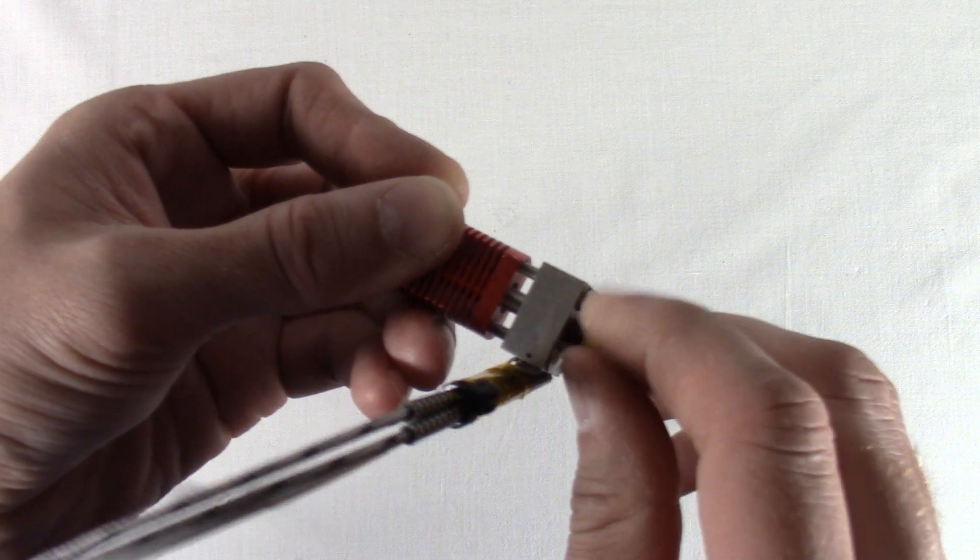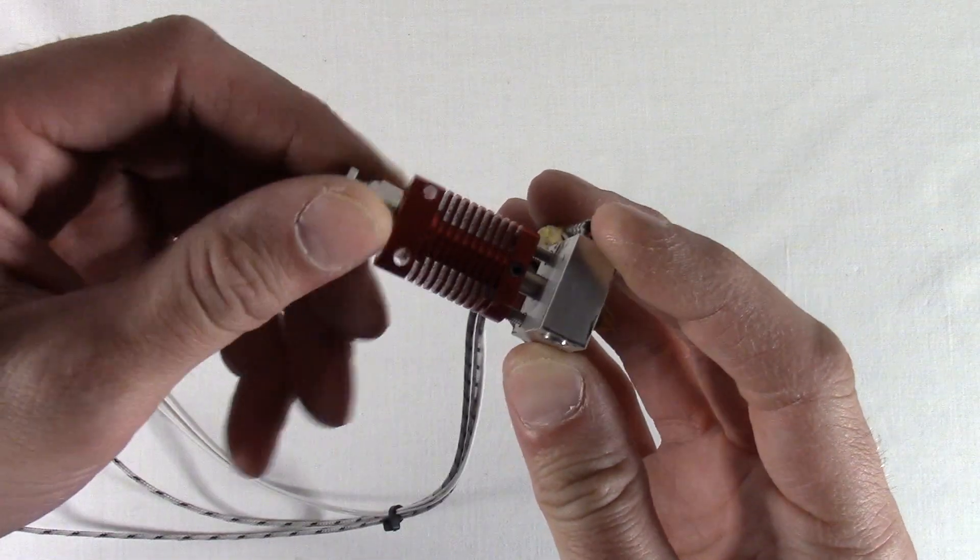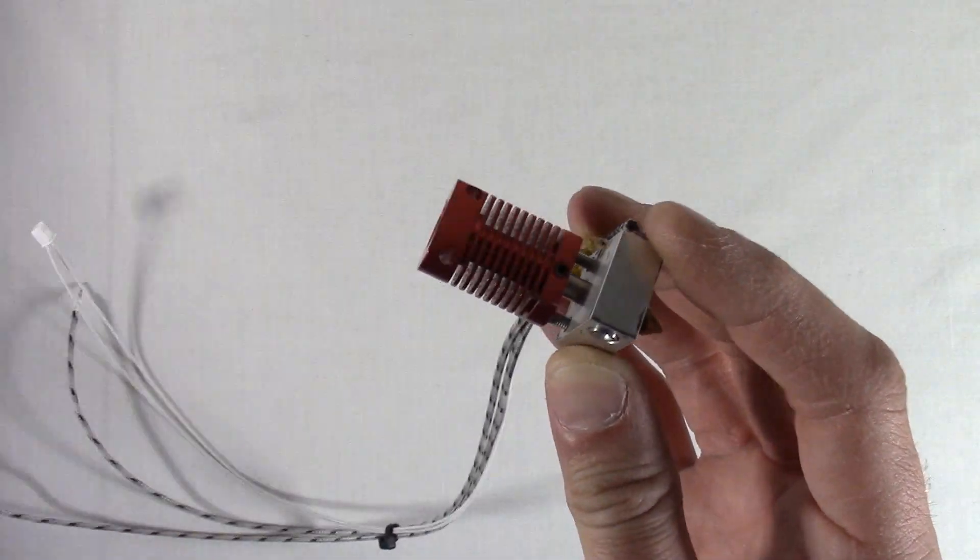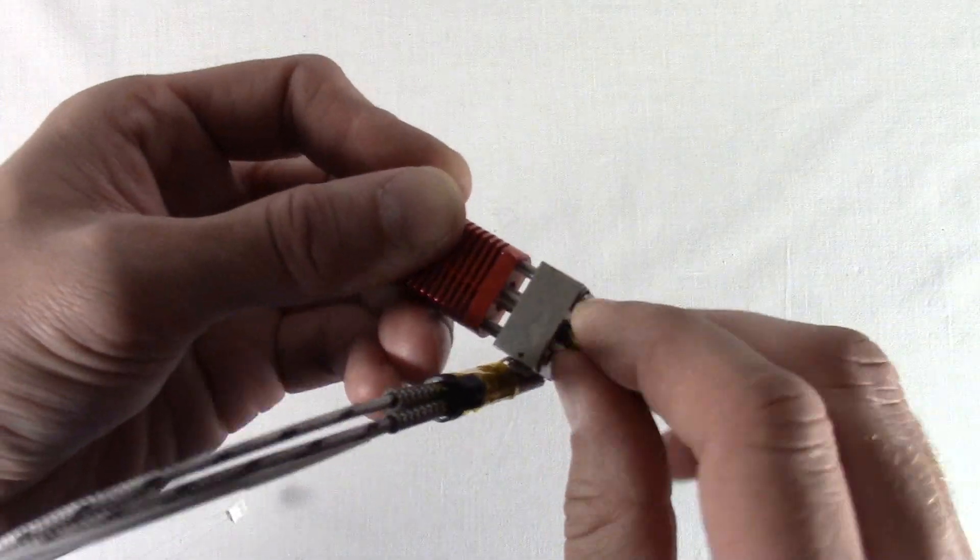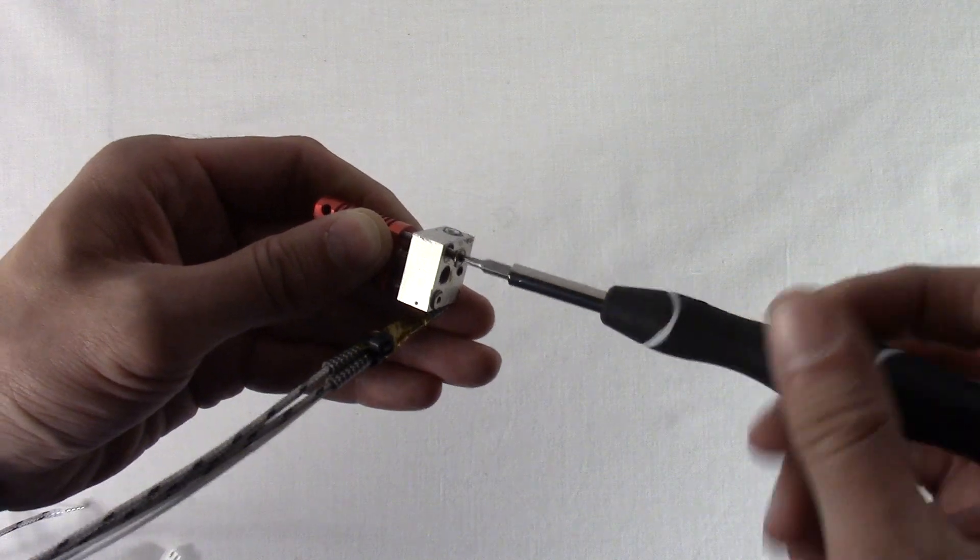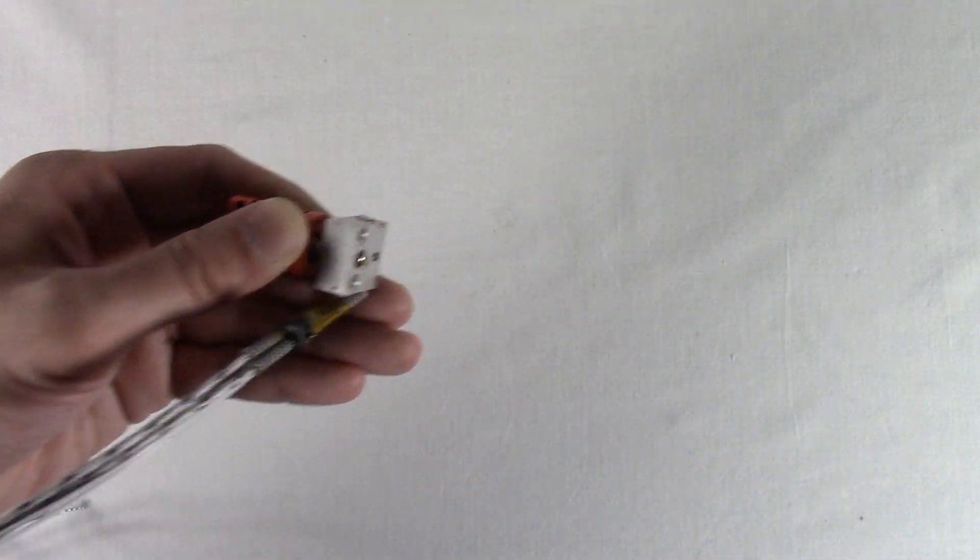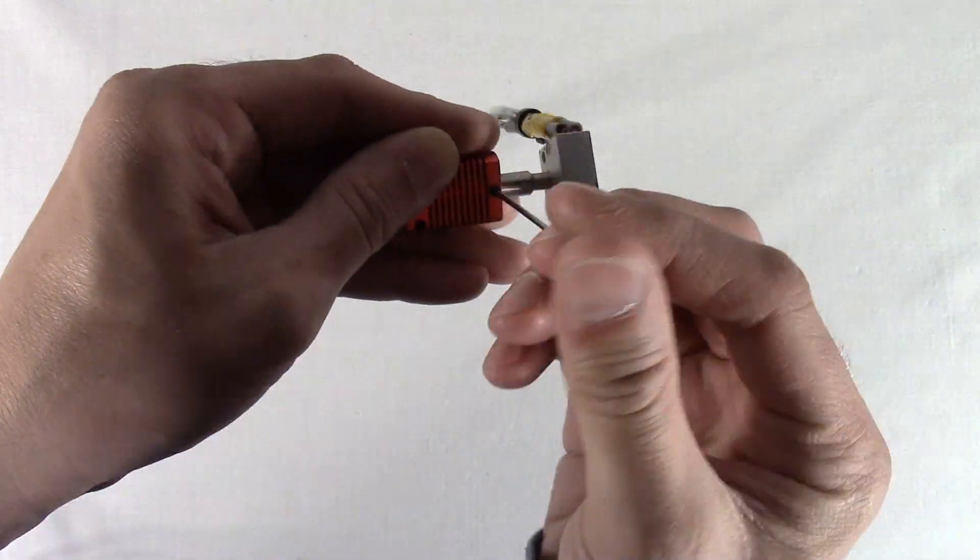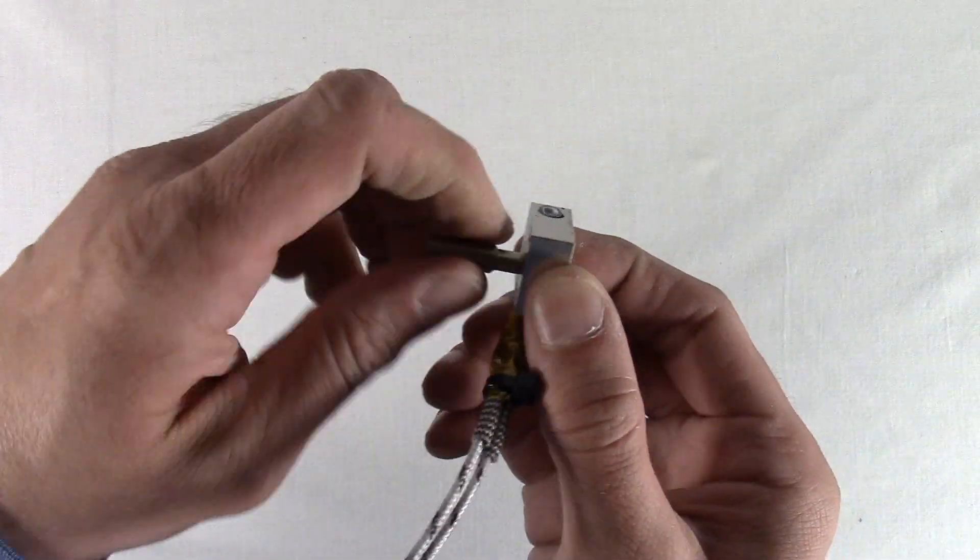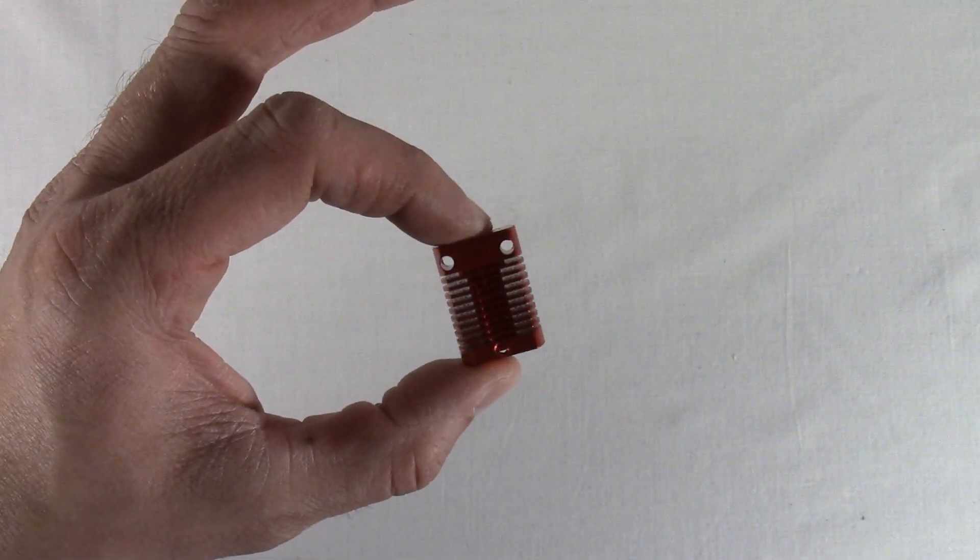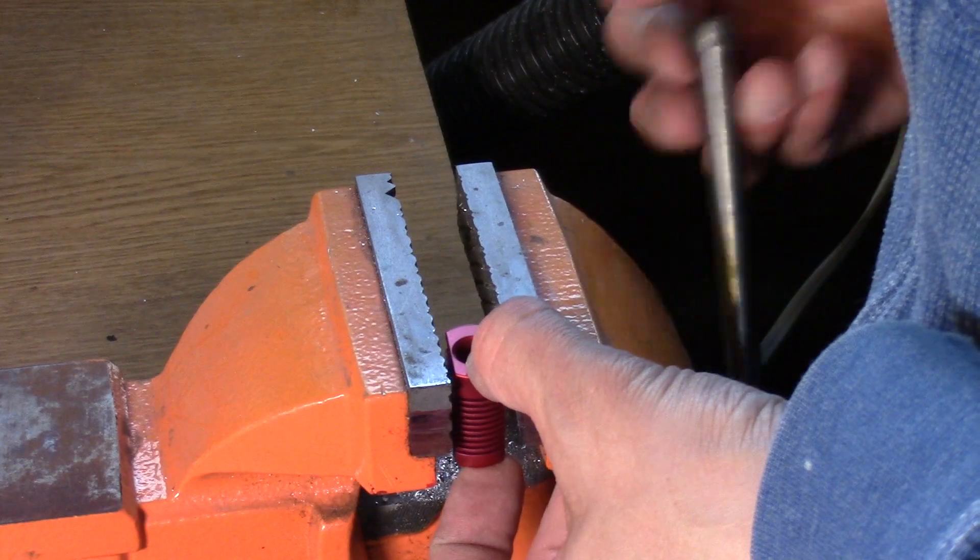Start by disassembling the hot end. Remove the PTFE coupler on the top, remove the nozzle, remove the two screws holding the heat block to the heat sink, remove the small grub screw holding the throat to the heat sink, remove the throat from the heat block, and set the heat sink into a clamp.